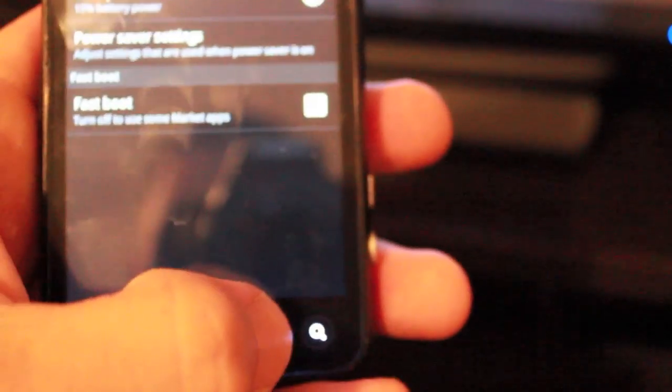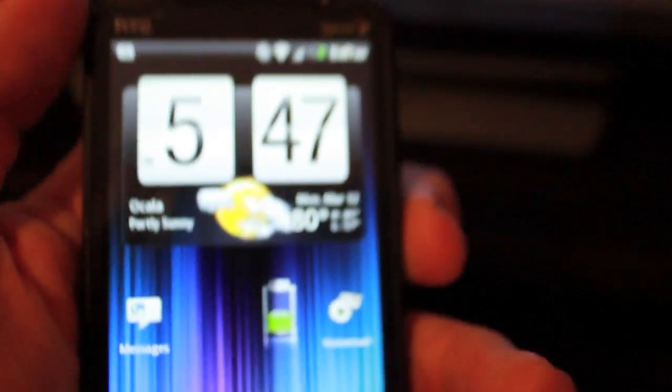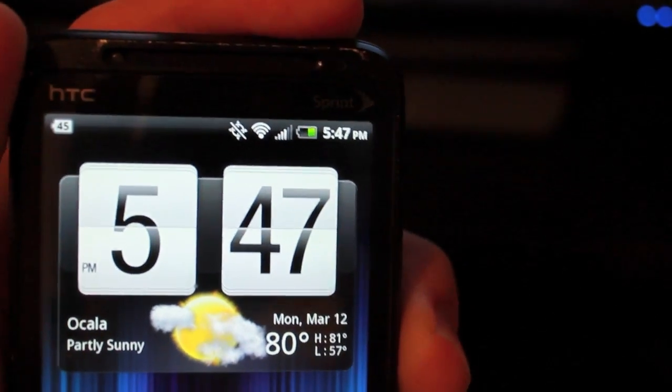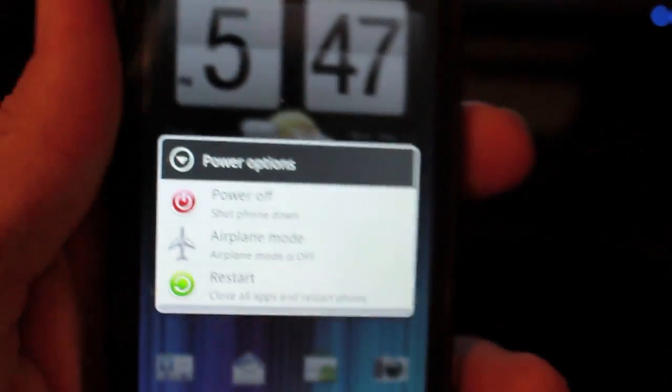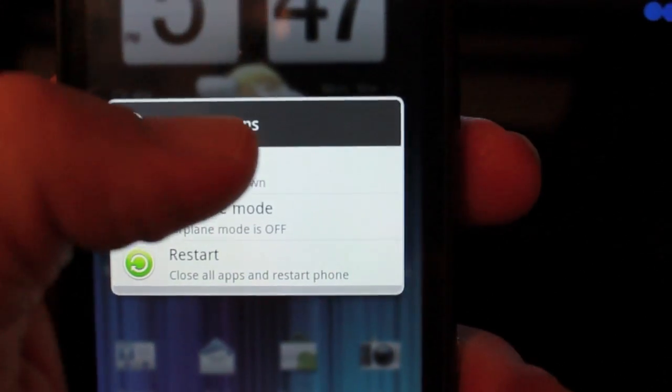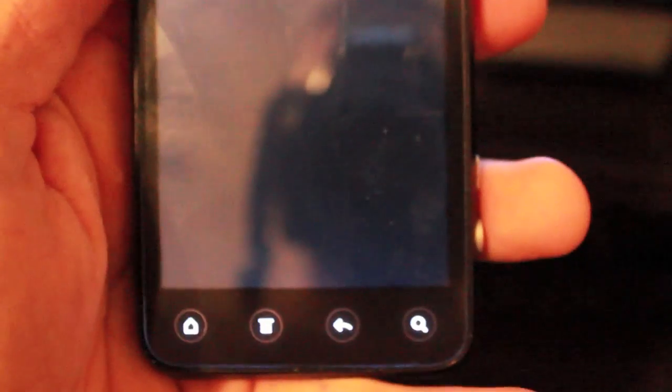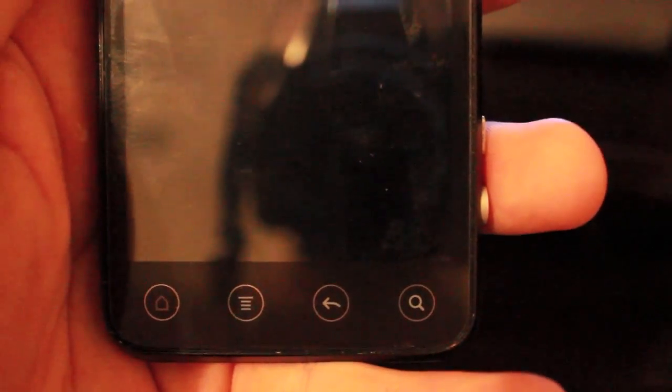All right, then we go all the way back and we turn it off. You hold down the Power button, select Power Off, and then you wait for the little LEDs to go out. There we go.